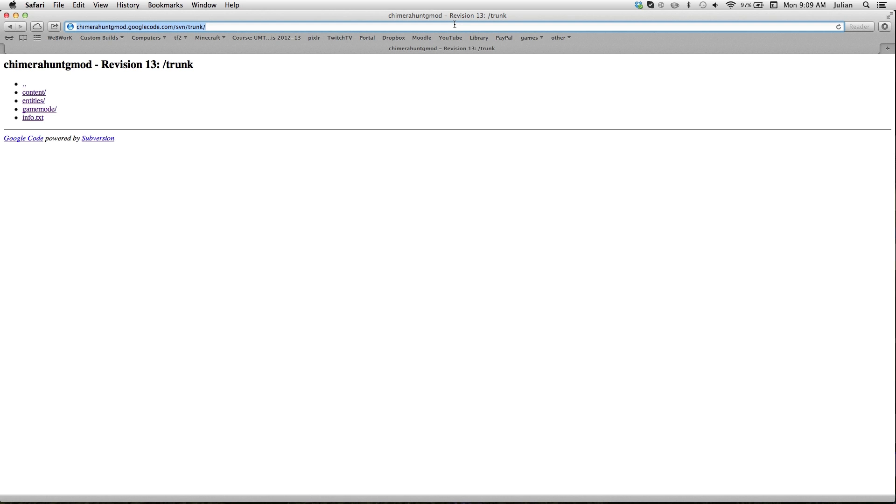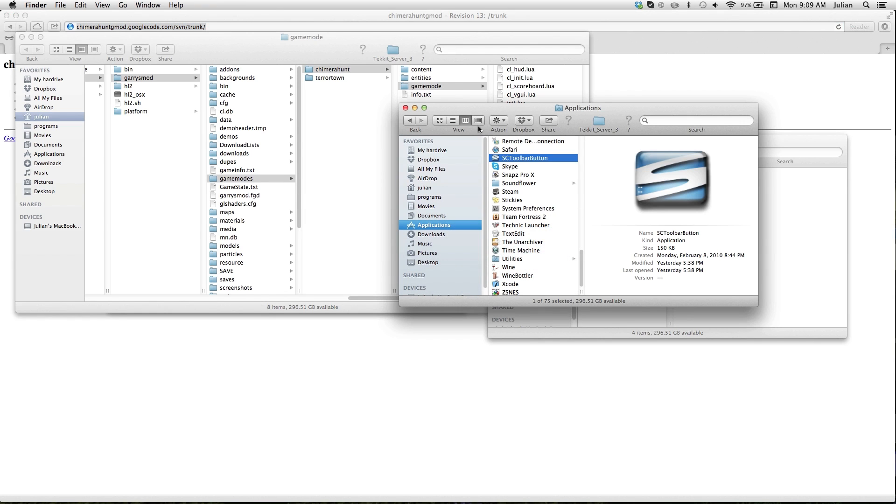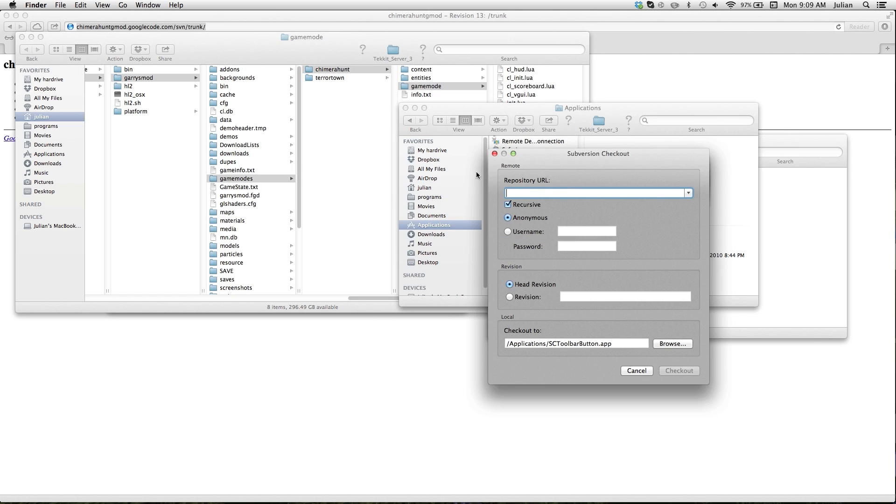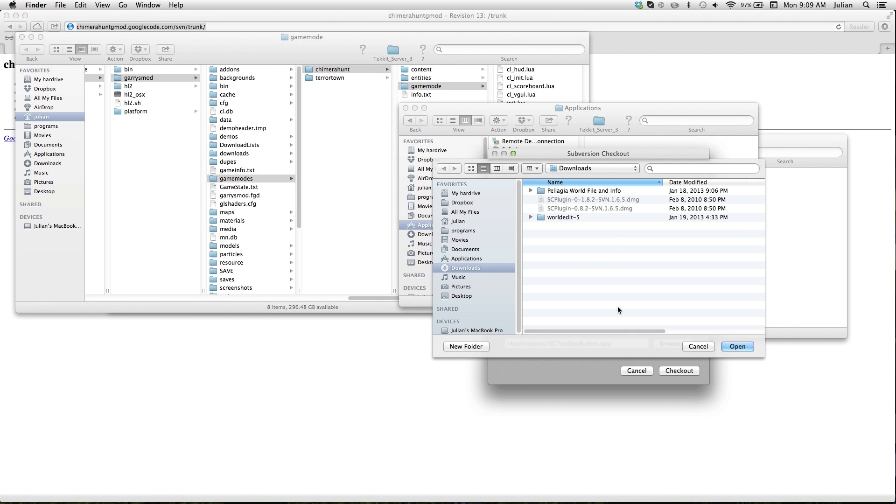Copy that link, and then you go to checkout. Repository URL, you put the URL, recursive, anonymous, head revision, and then choose a folder, name it whatever you want. I usually download it and then move it to the other stuff.